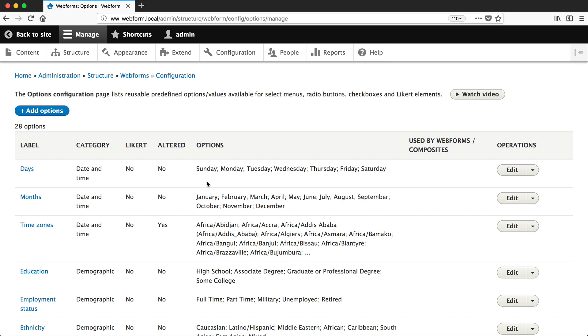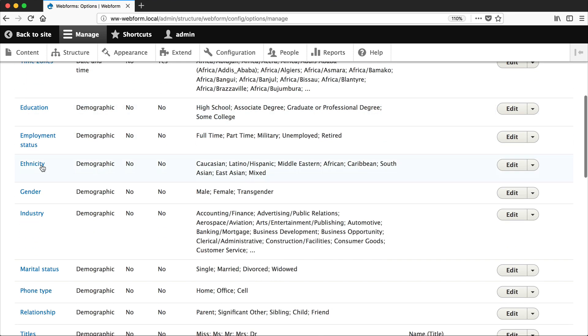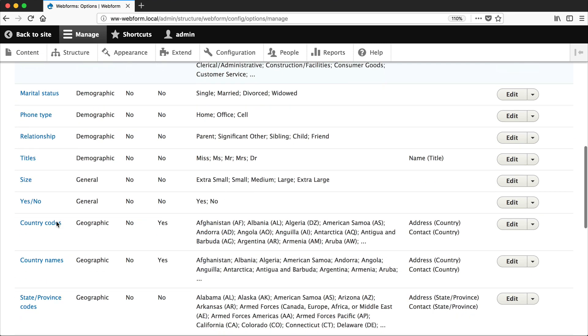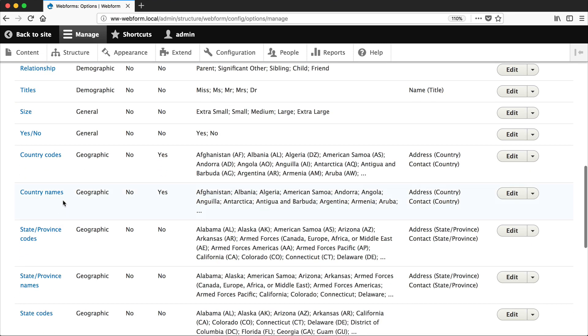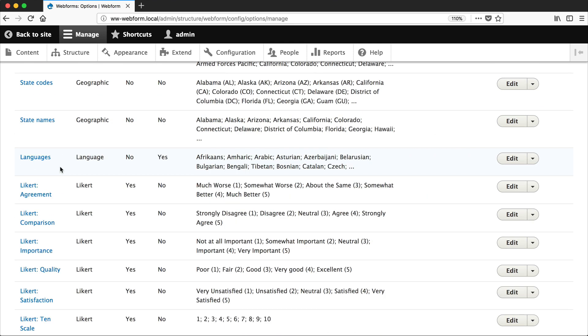A lot of these options are common things such as days, months, time zones, industries, countries, states, and then here you have language.